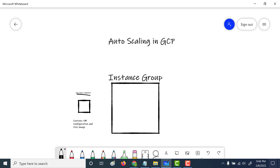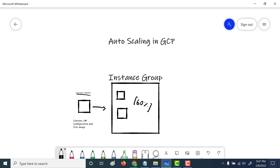In this example, based on the instance template, we will create one instance in our instance group. Once we've created this instance, we will increase the CPU utilization to more than 60%. Once it goes above 60%, another virtual machine will get automatically created due to auto-scaling. After that, we'll decrease the CPU utilization to below 60%, and that virtual machine will get deleted automatically, leaving just one remaining. That is how you scale up and scale down using your instance group.